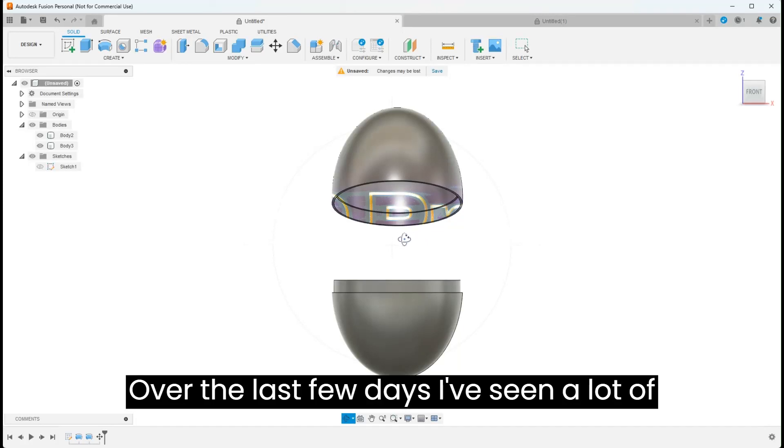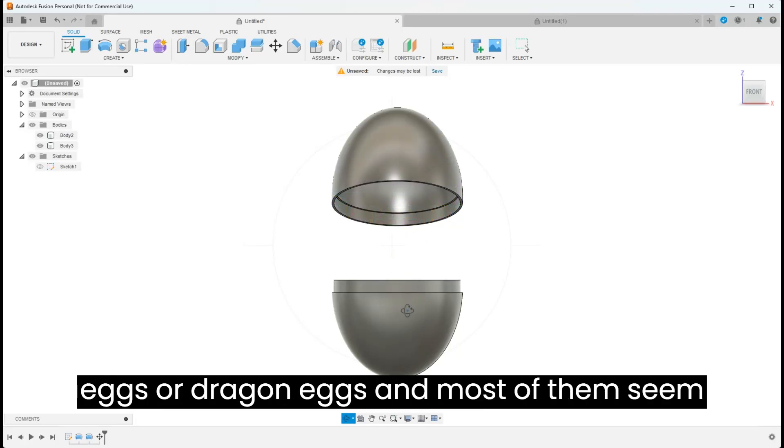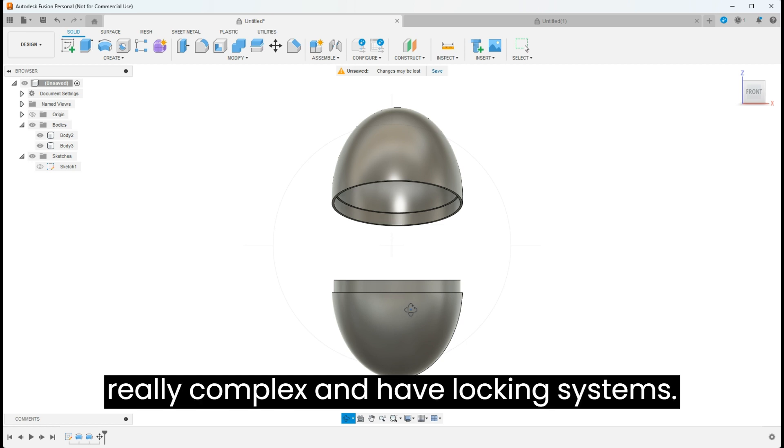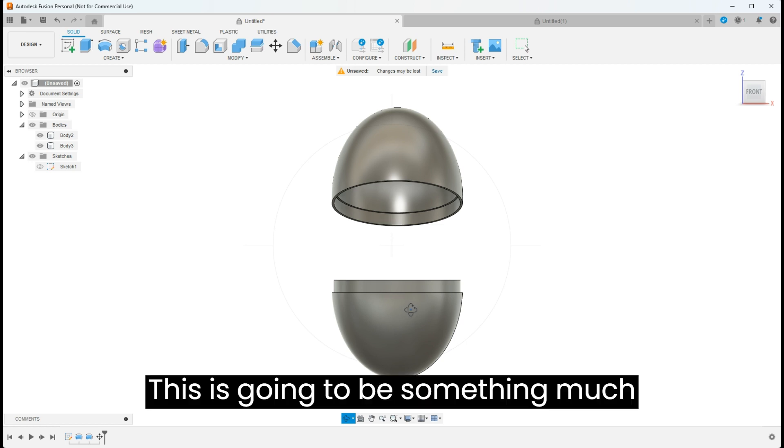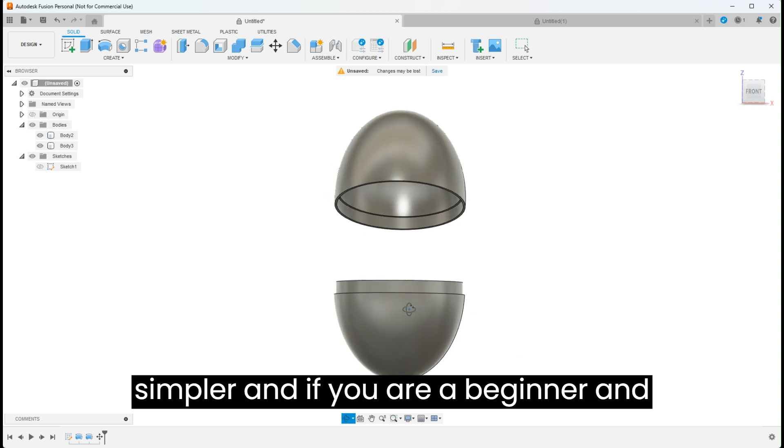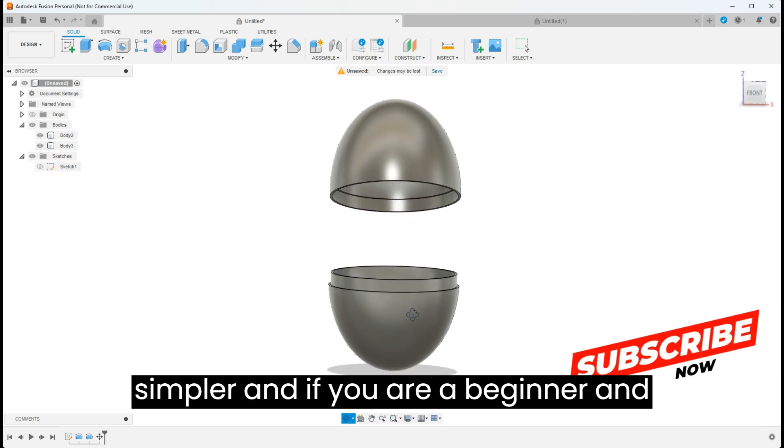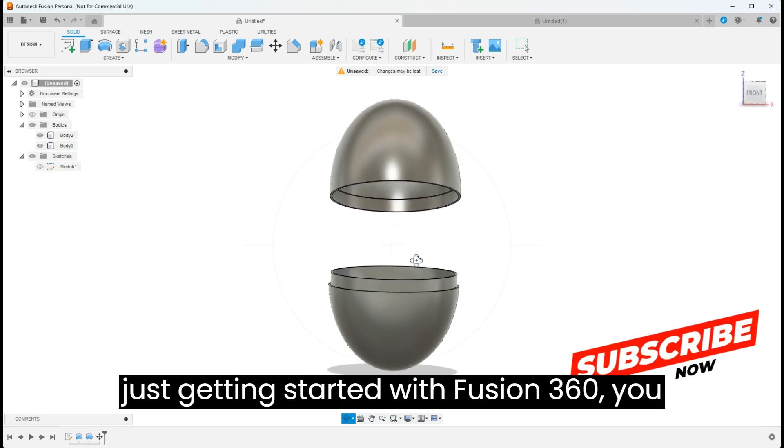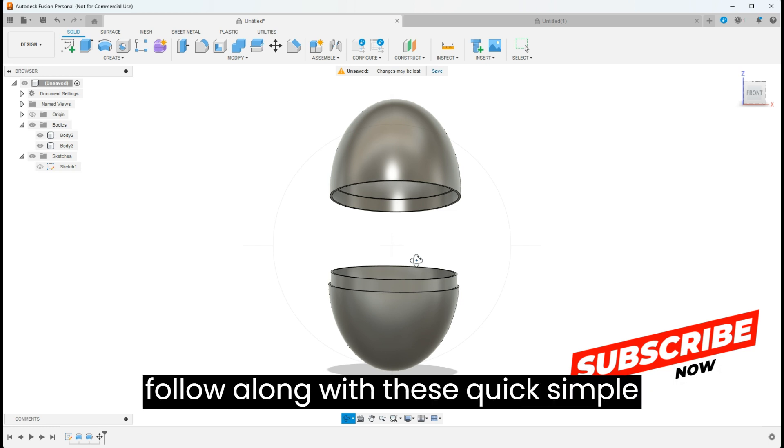Over the last few days I've seen a lot of people designing and talking about Easter eggs or dragon eggs, and most of them seem really complex with locking systems. This is going to be something much simpler, and if you're a beginner just getting started with Fusion 360, you should be able to jump right in and follow along with these quick simple steps.